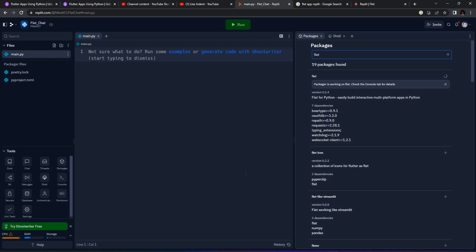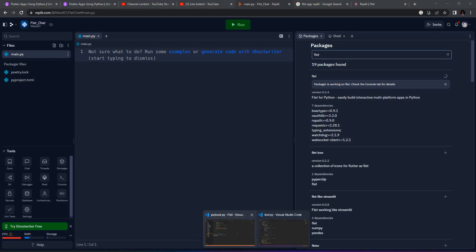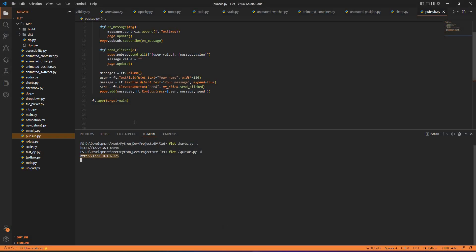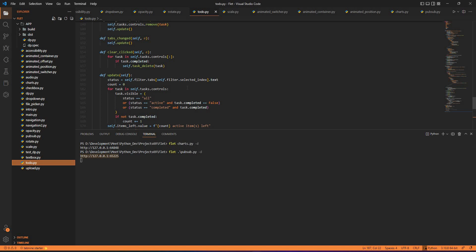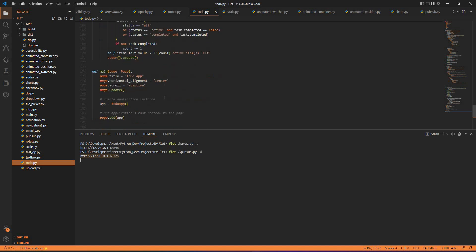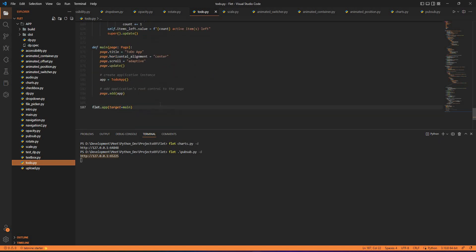While that's installing, we can go to Visual Studio Code and select a basic application—a basic code that we require. Let's visualize a to-do application that was there.